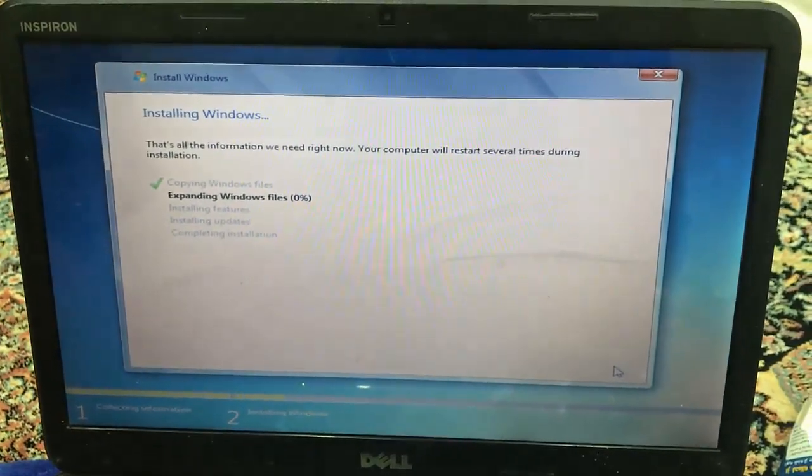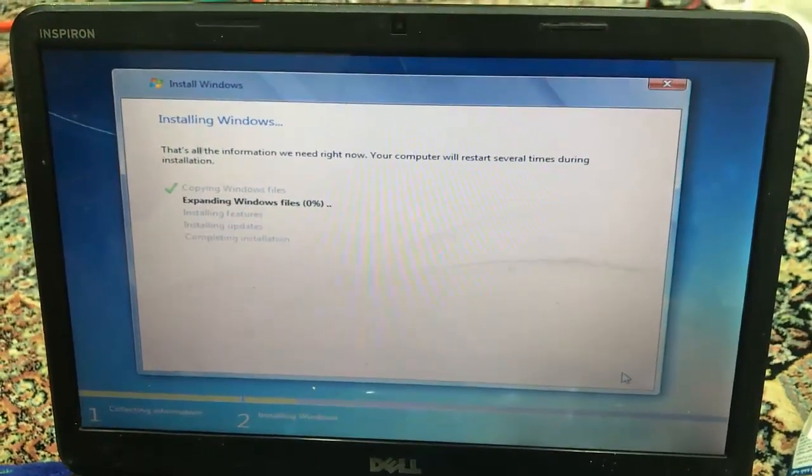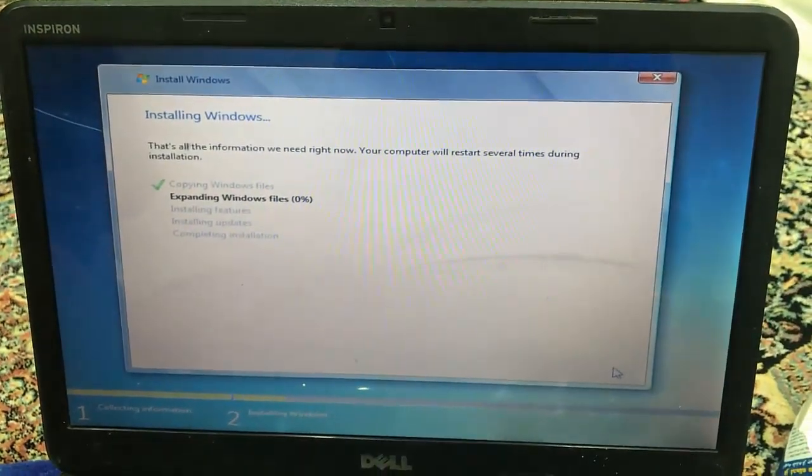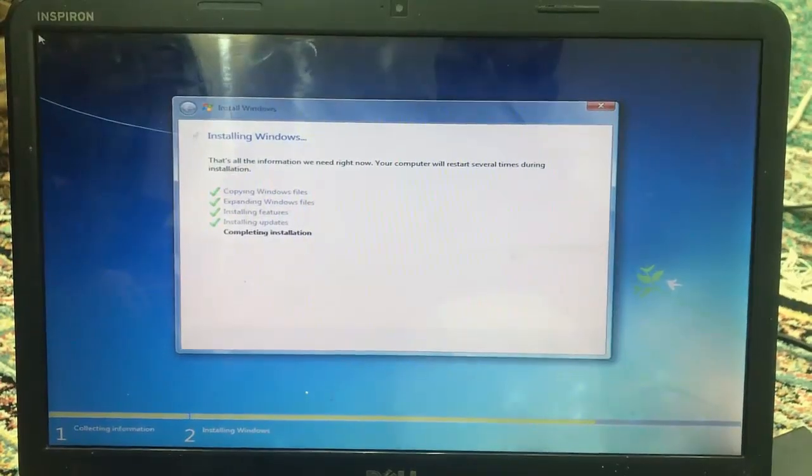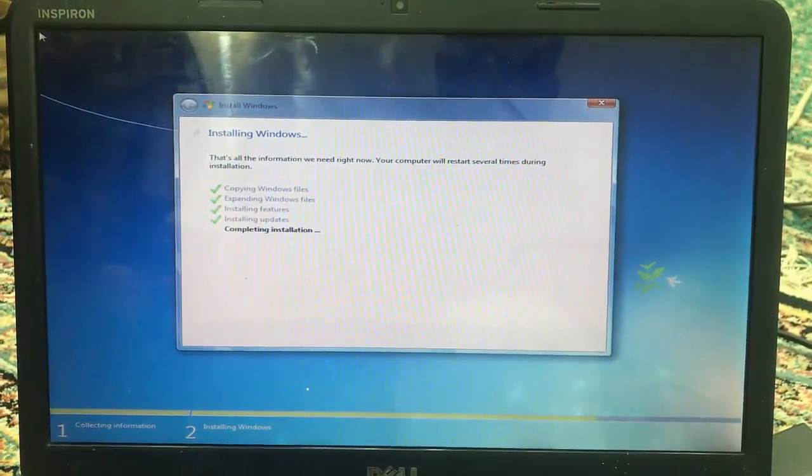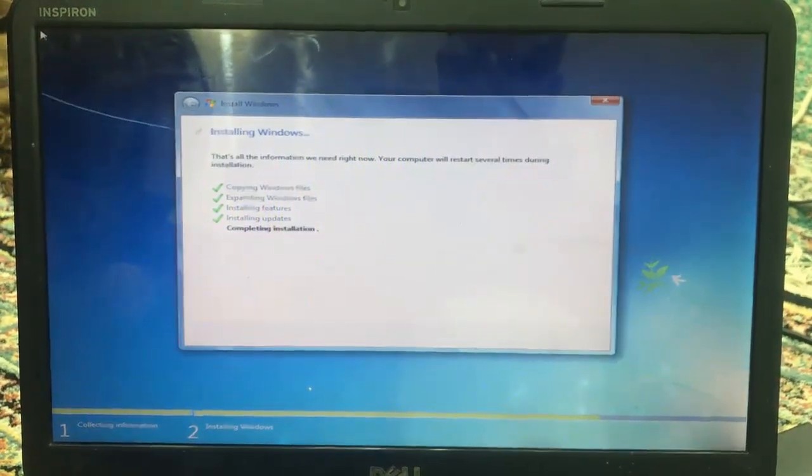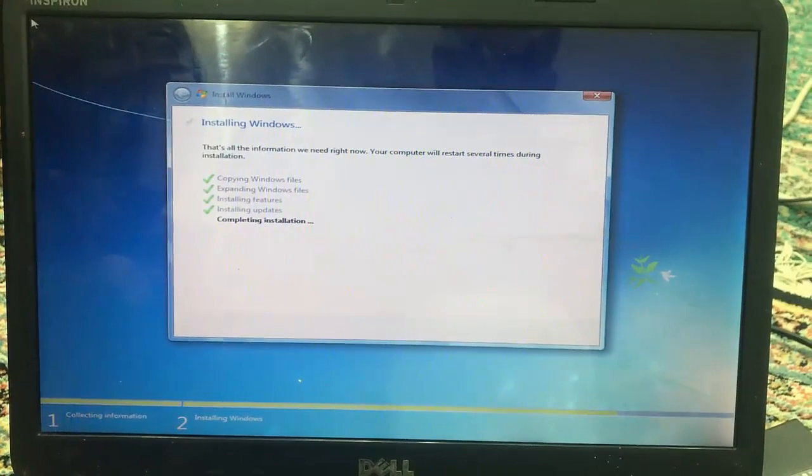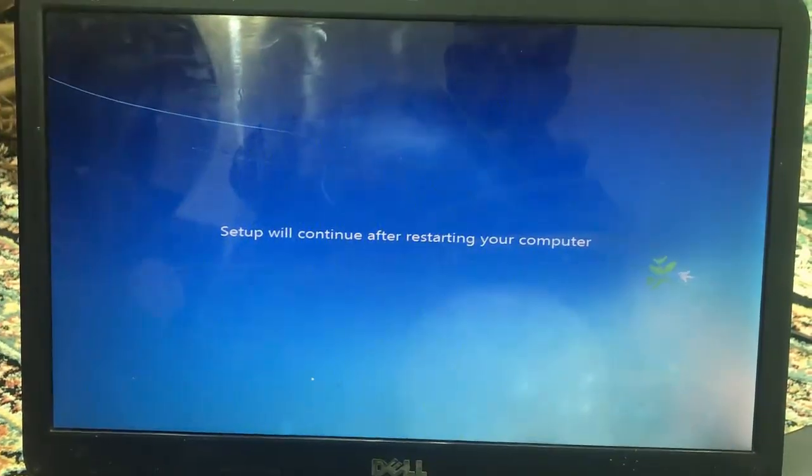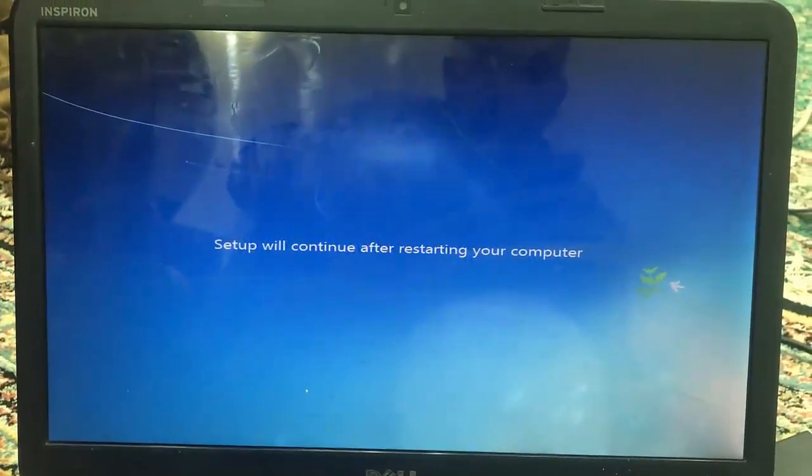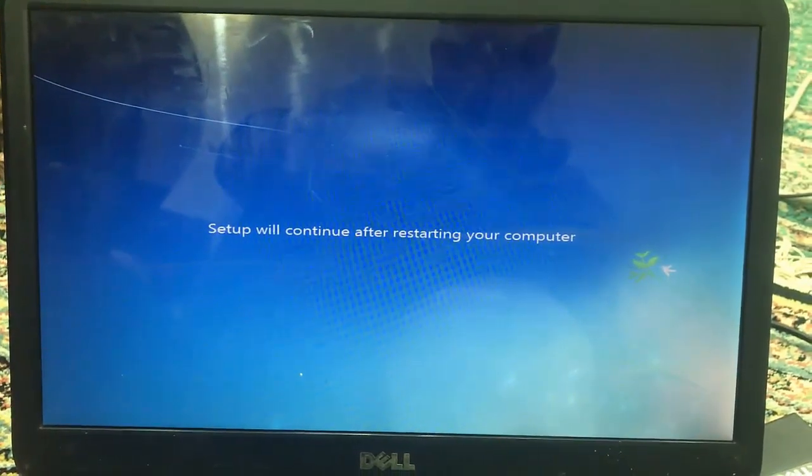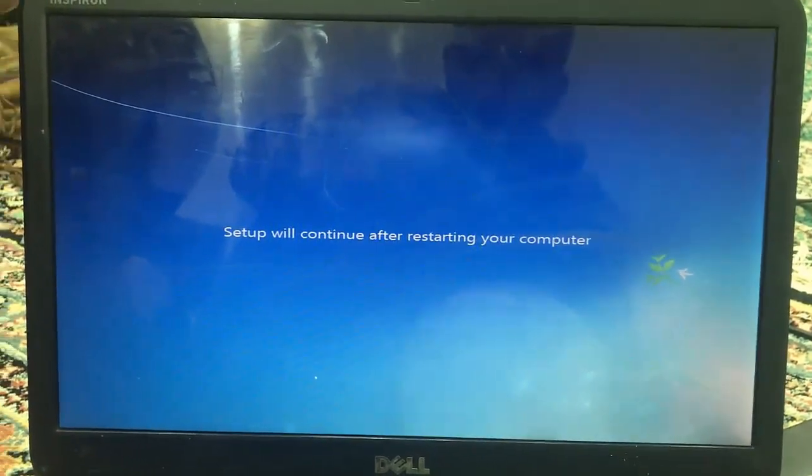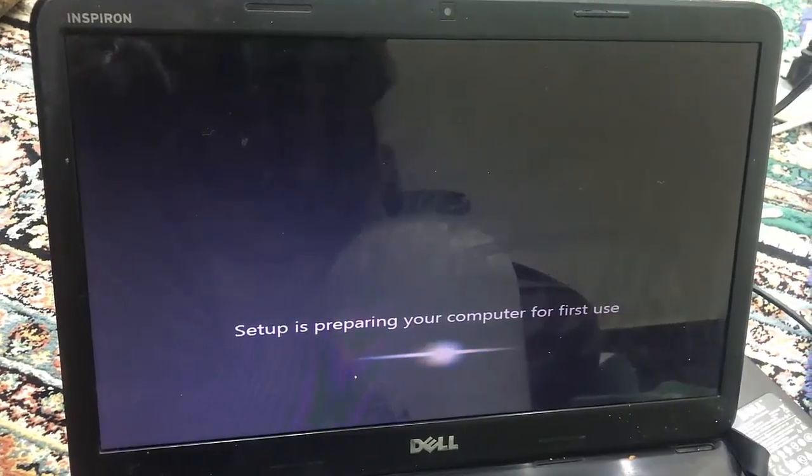So we are going to wait for a while because it will take a long time and I will get back. We are almost done with the installation of Windows, it's in the last step. It will restart the computer and after that I will show you the next steps. The computer just restarted.